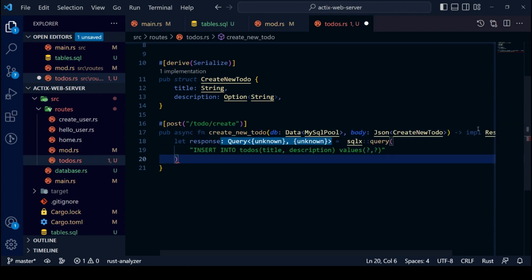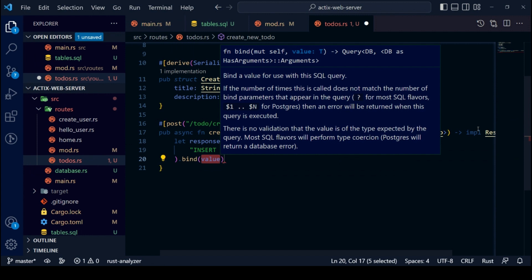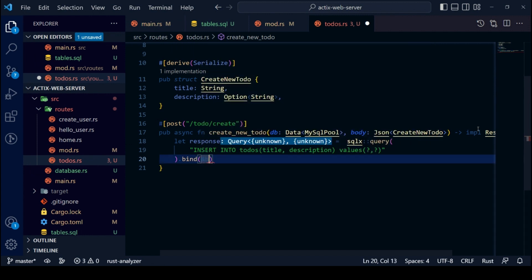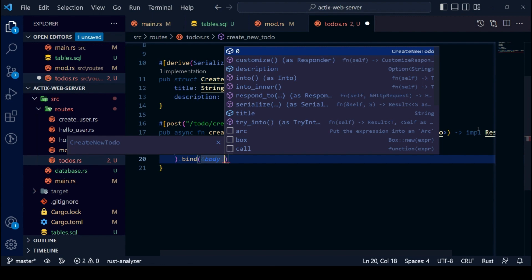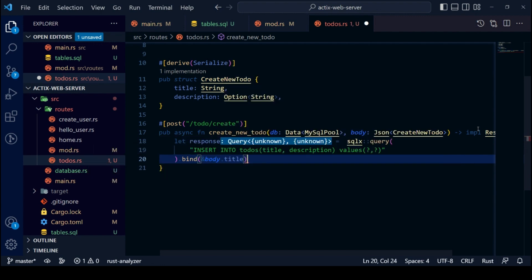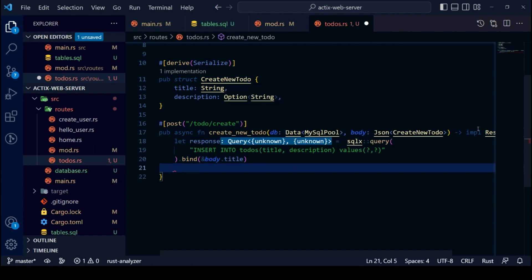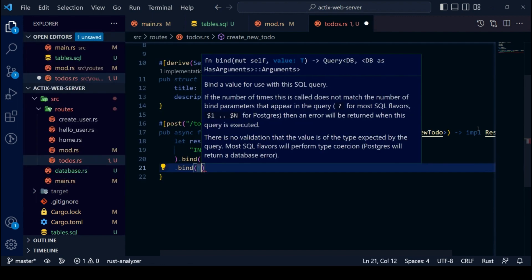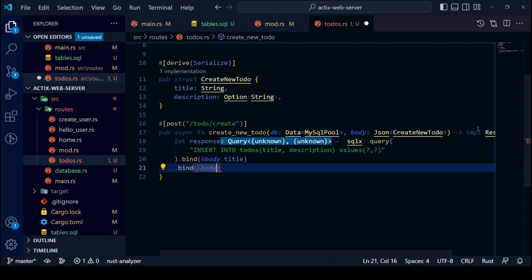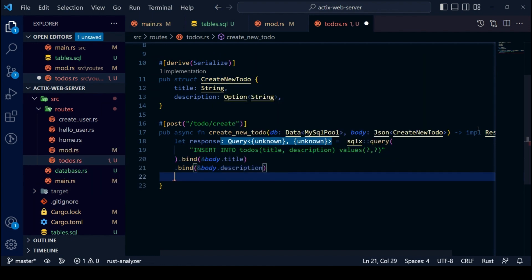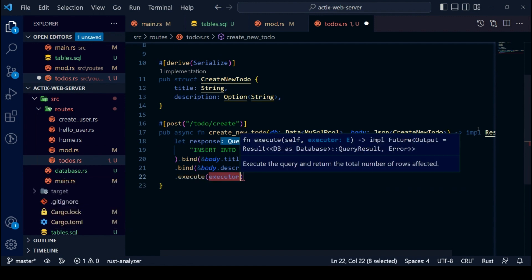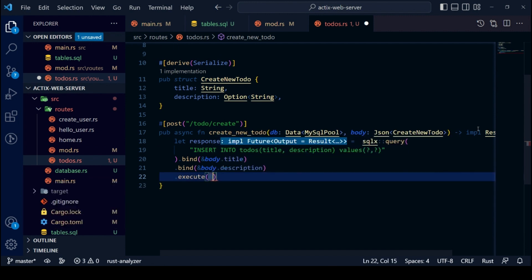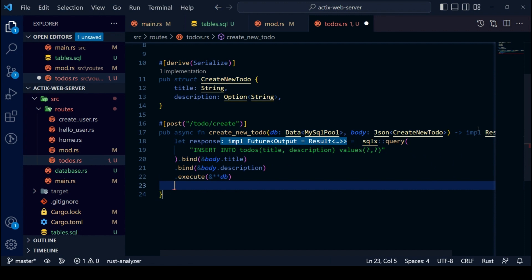The query function is chained with the bind function. The bind function passes parameters to our SQL. And finally, chaining it to execute — this returns a future of Result. We will now chain an await and store it to a response variable. Then we will match our response variable against Ok and Err.